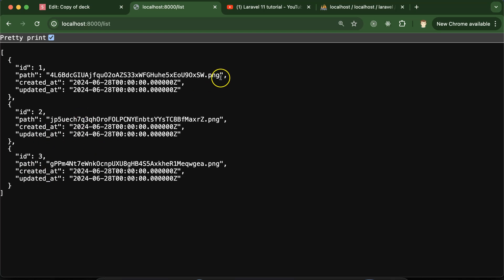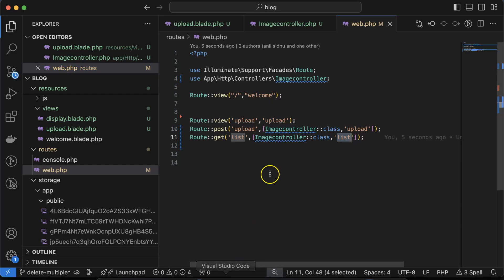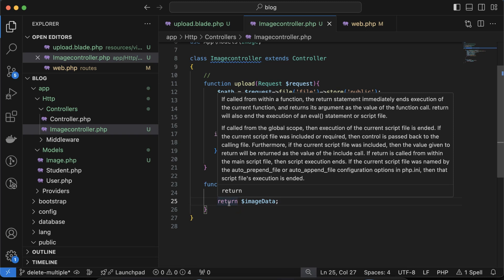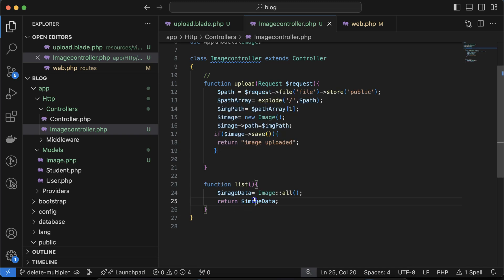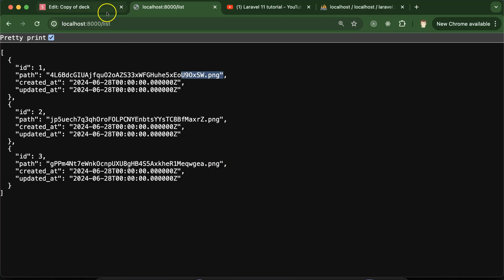Go to '/list' and you can see all three images with their paths matching the uploaded files. Now, when loading the list a view should be shown. In the list function, call 'return view('display', ['image_data' => $image_data])' to pass the data to the display view.